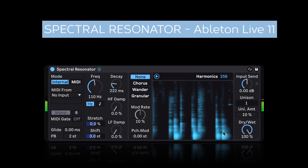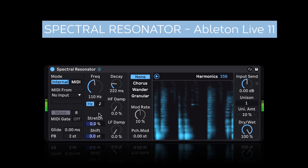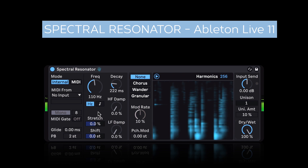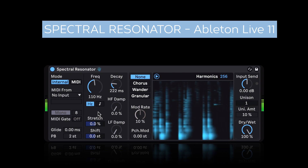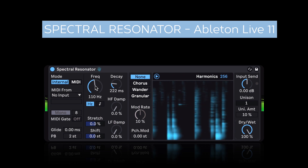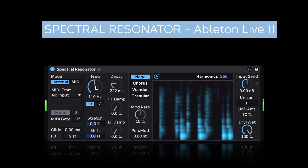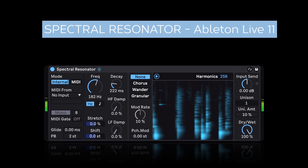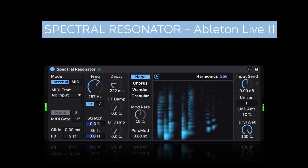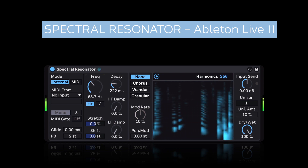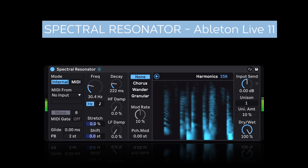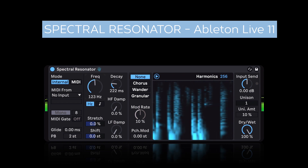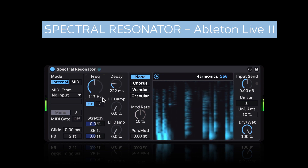The tones that are being generated right now — you can transpose the fundamental pitch of that with this knob. We're adjusting it in Hertz, but it can also be set in semitone values here.